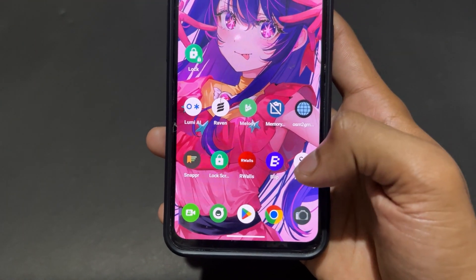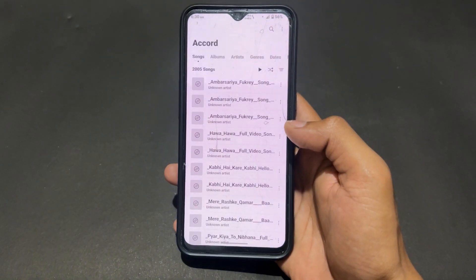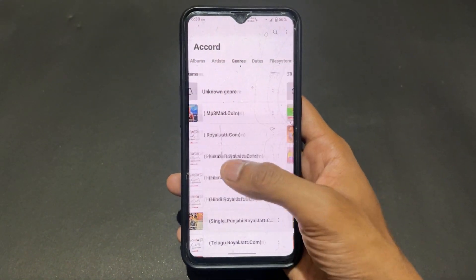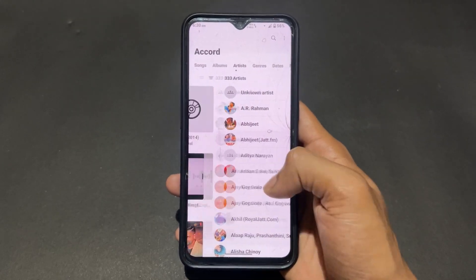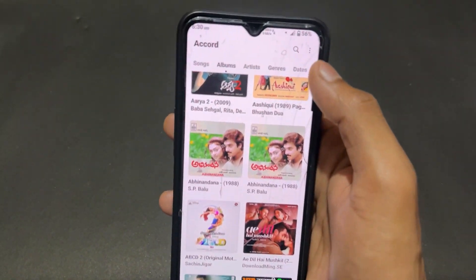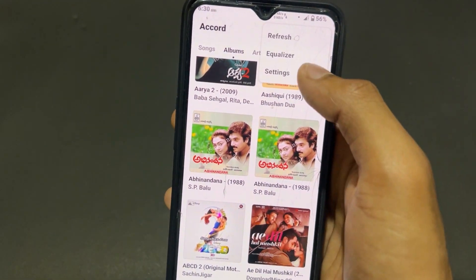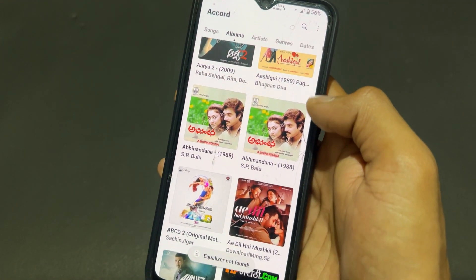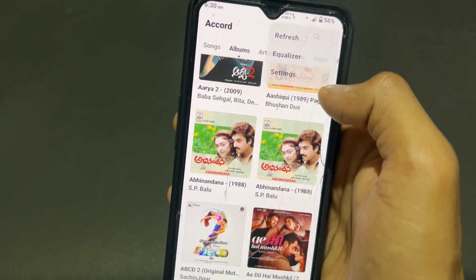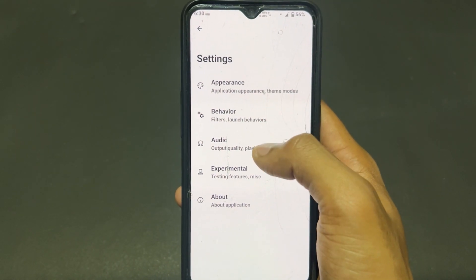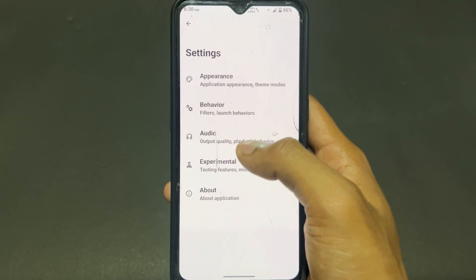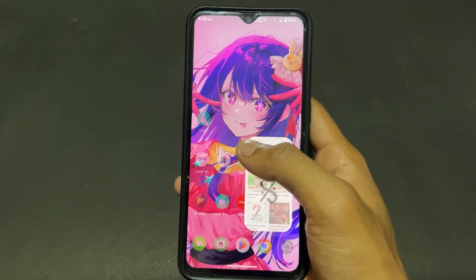The next application is Ascord — this is an open source simple music player. It's very simple and easy to use. You can access your local music here, and there are settings for appearance and behavior. This is a very simple material-design music player.